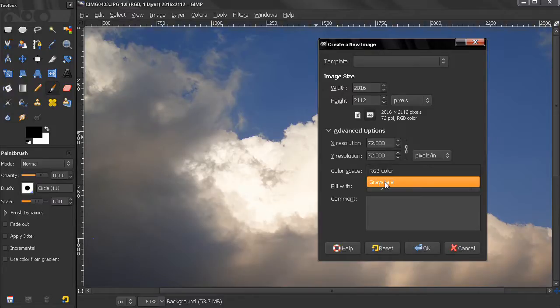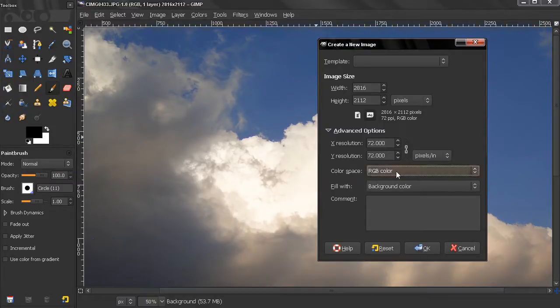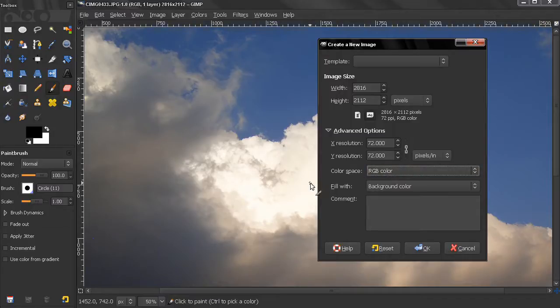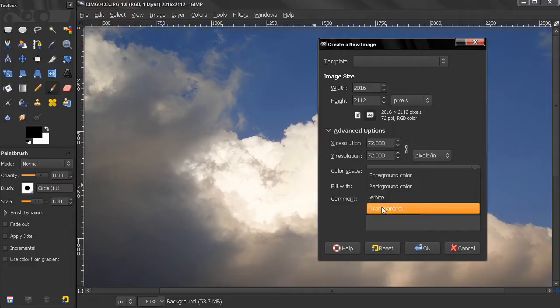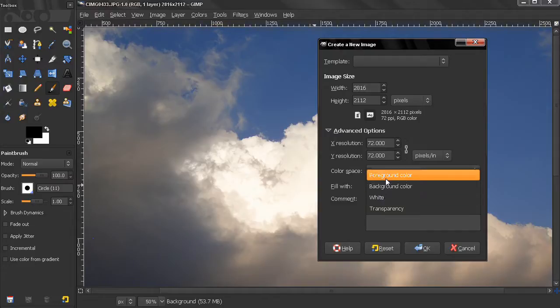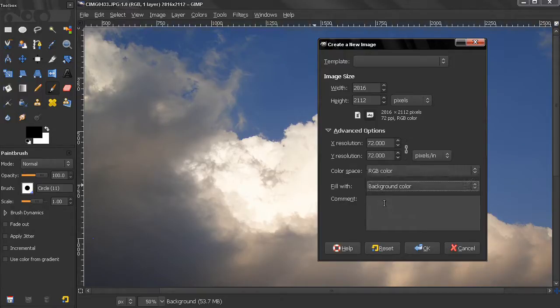Grayscale brushes use colors from the color selection dialog, and the RGB color space allows us to work with millions of colors. The next option is Fill With: you can choose white, transparency, background, foreground color. We know how to change those two already. The last option is we can leave a comment.